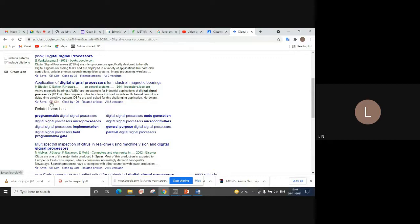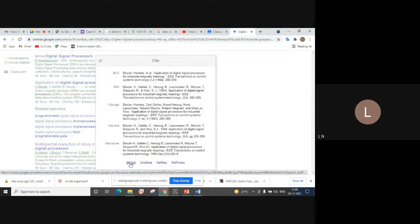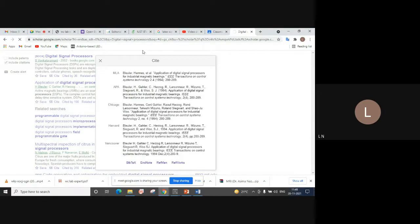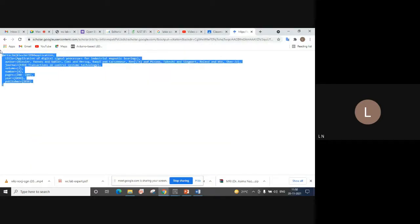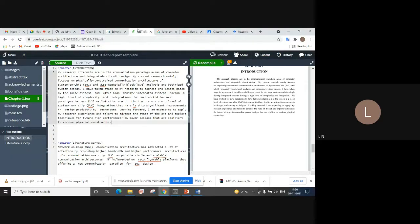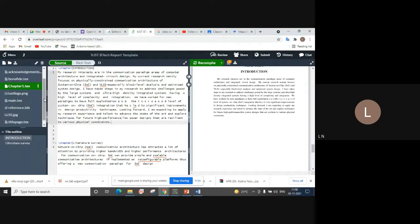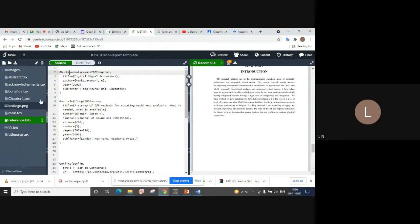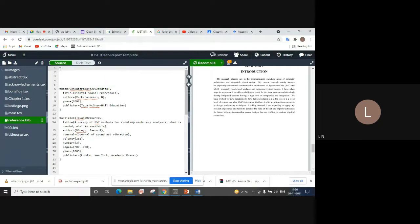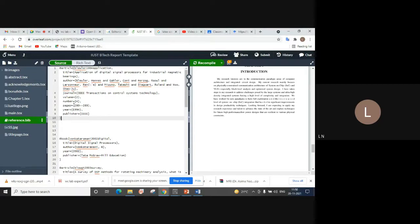If you want to cite this paper, you will go to the cite option on Google Scholar and click on cite. At the bottom you have BibTeX. You will go to BibTeX and the entire code will appear in front of you. Copy that code, then go to your Overleaf folder where you have reference.bib. Click on reference.bib and paste the entire code somewhere in that file.